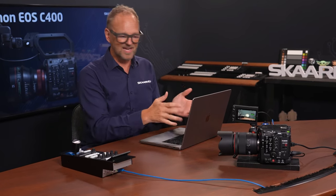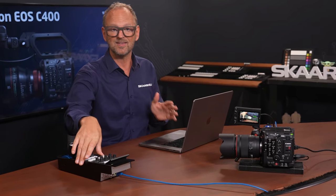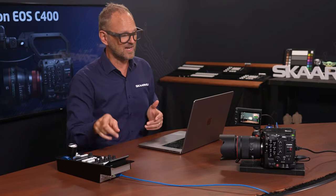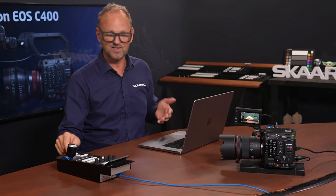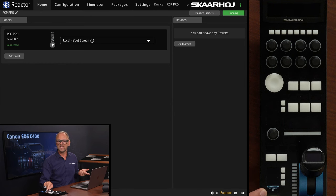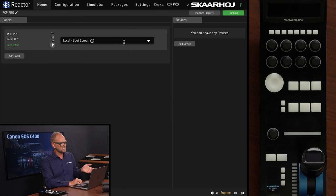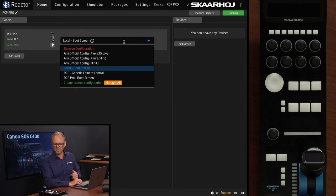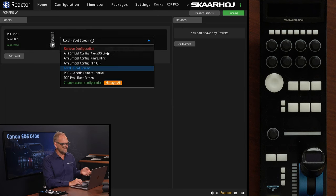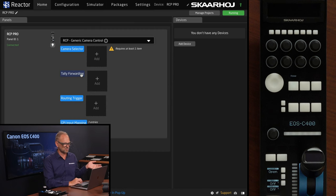First, taking a look at the UI that is used to configure the RCP Pro. It's right here, actually connected. I typed that into my web browser. So we see the local boot screen, and now I'll just change over to generic camera control.